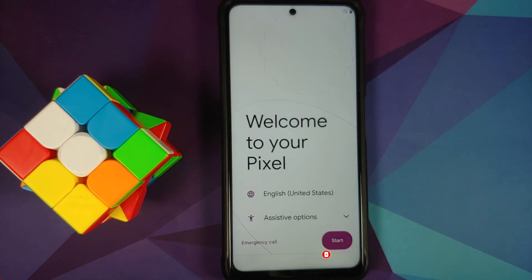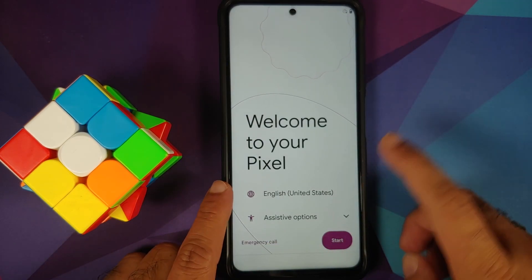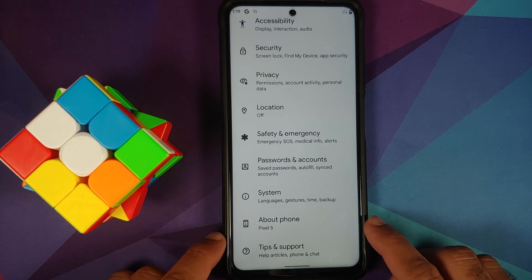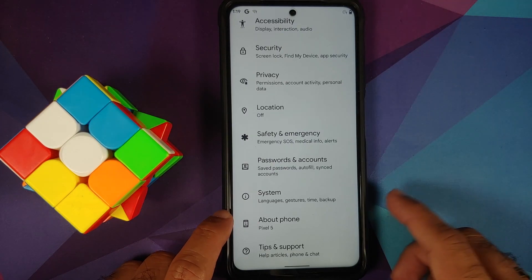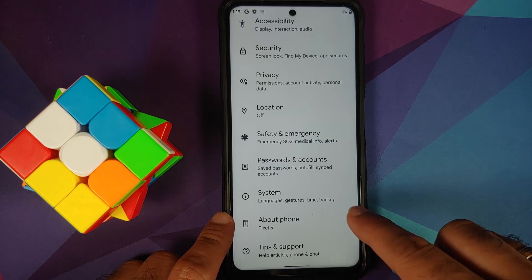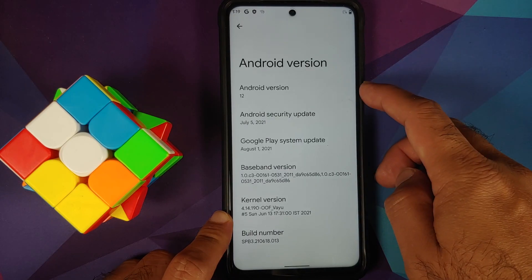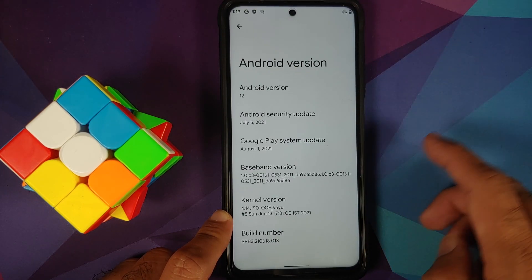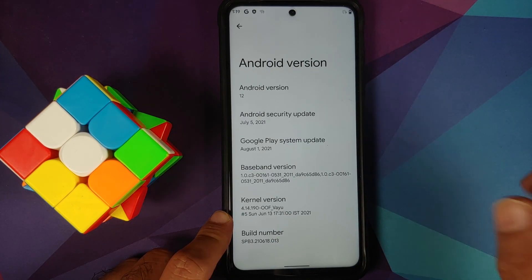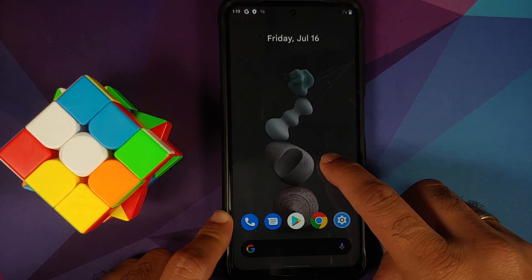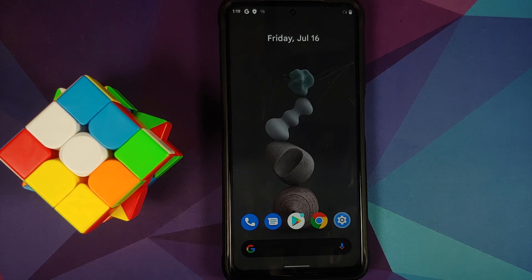Let me skip the initial setup. We have successfully booted into the beta. Go into Settings, About Phone — this is a port from the Pixel 5. Tap on the Android version: Android version is 12, security patch is from July, kernel is from OFGANG, and the build number is SPB3, confirming this is Android 12 Beta 3 installed on the POCO X3 Pro.